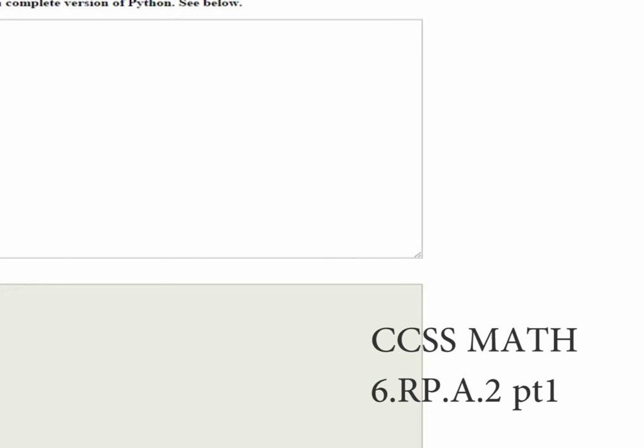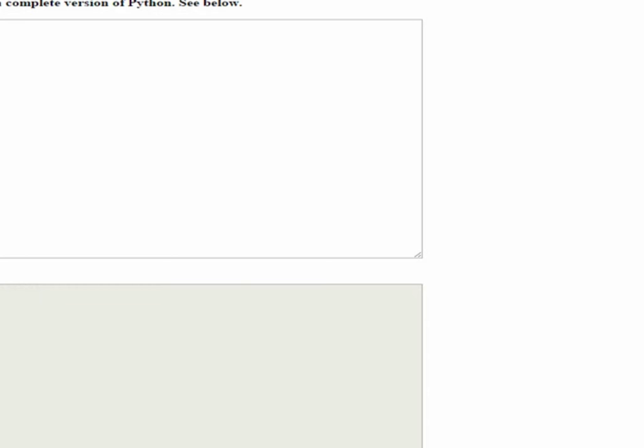In this lesson, we will understand the concept of a unit rate A divided by B associated with a ratio A to B with B not equal to zero and use rate language in the context of a ratio relationship. Boy, that's a mouthful.